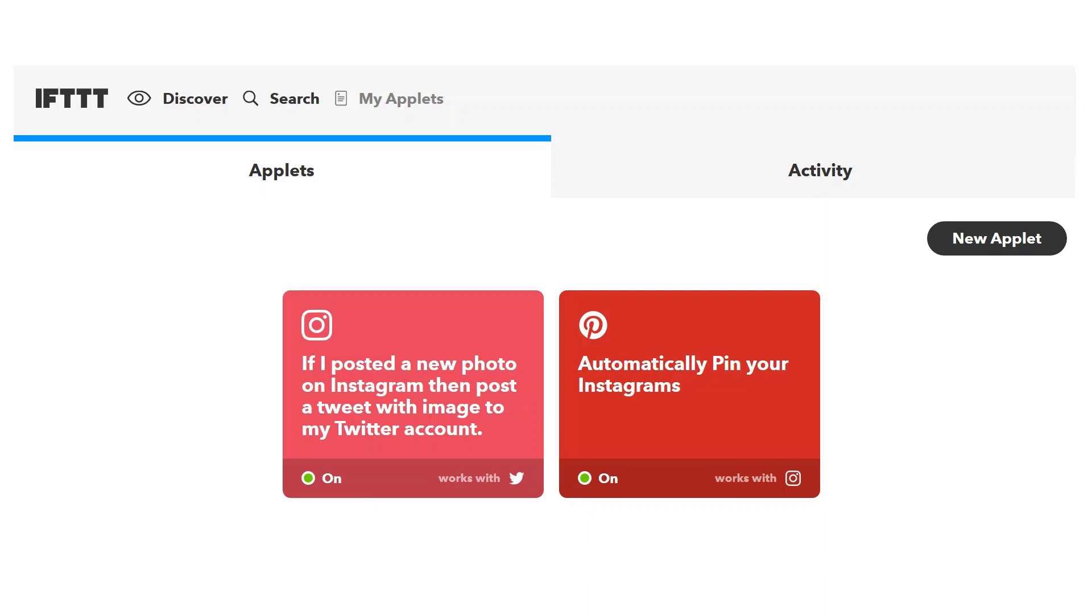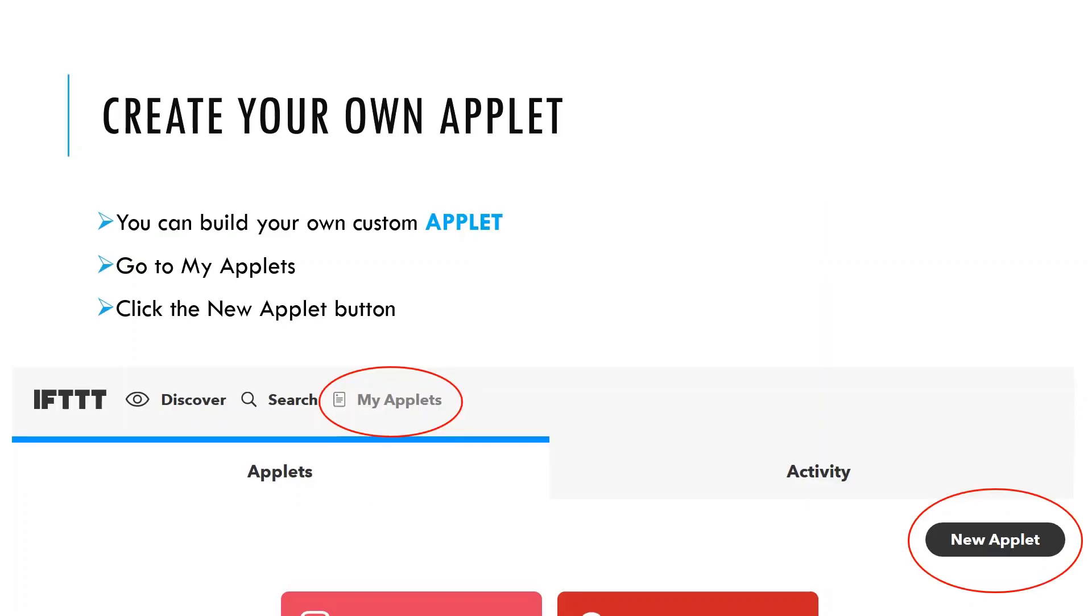And then second, automatically pin that Instagram image to my client's Pinterest account. So now do you see why I love If This Then That? They can simply post one image to Instagram with a caption. But If This Then That takes that same photo and caption and shares it to two other social media accounts. This is a huge time saver.